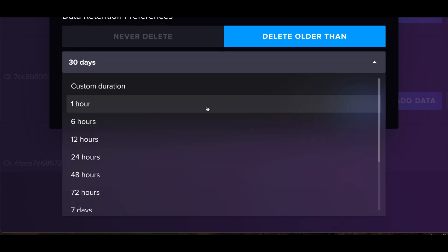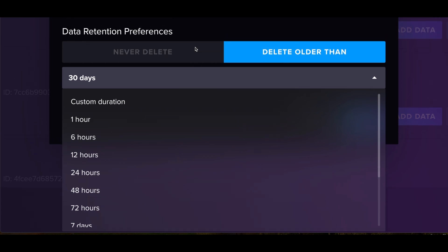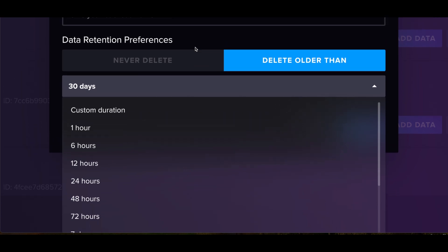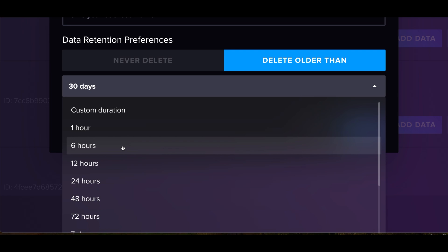I can even keep it for as little as an hour, and I could put in a custom duration. So what will happen here is, let's say I put it for six hours. After six hours has passed, and this retention policy will look at things like timestamps, it will go ahead and delete that data.